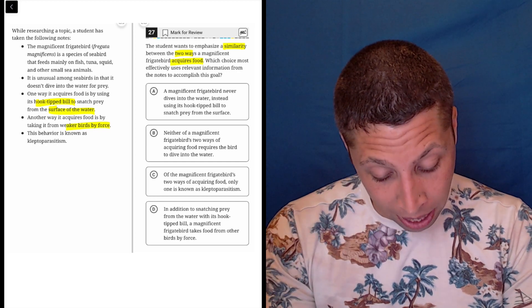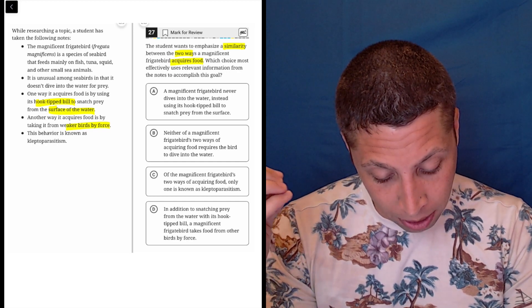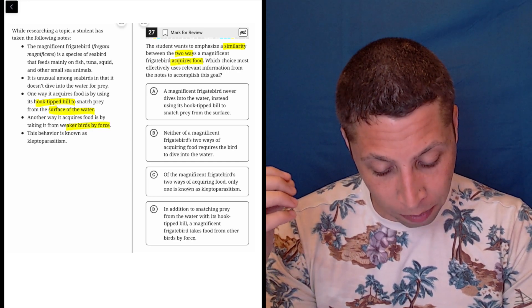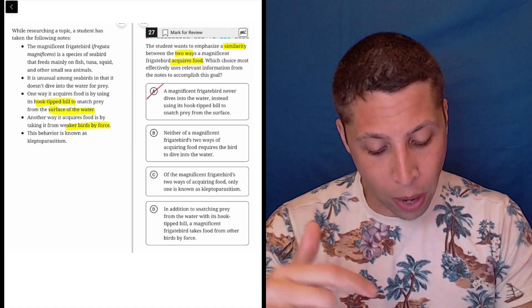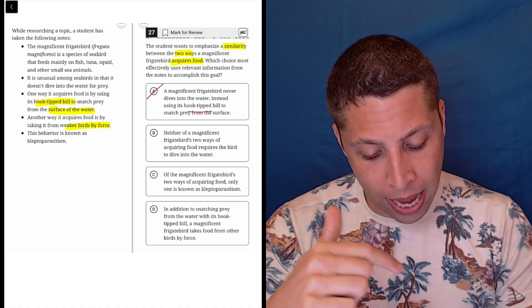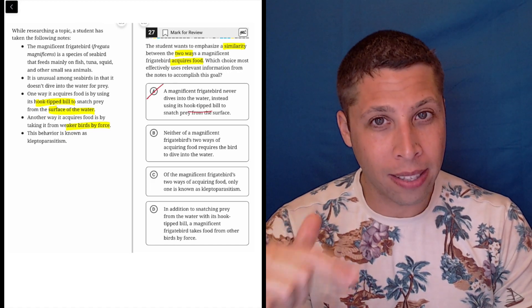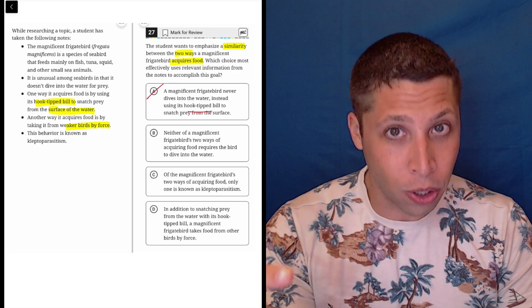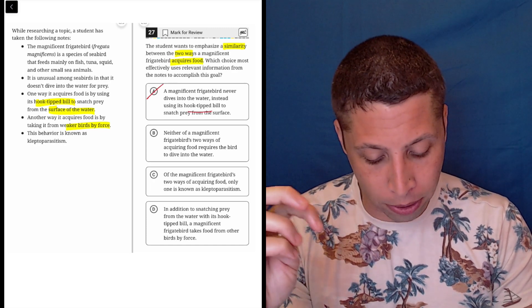A: a magnificent frigate bird never dives into the water, instead using its hook-tipped bill to snatch prey from the surface. Well, that's saying one of the ways, right, the bill, but again, the diving into the water is not a way. It's what they don't do. So why would I want to talk about that? That wasn't part of the question.